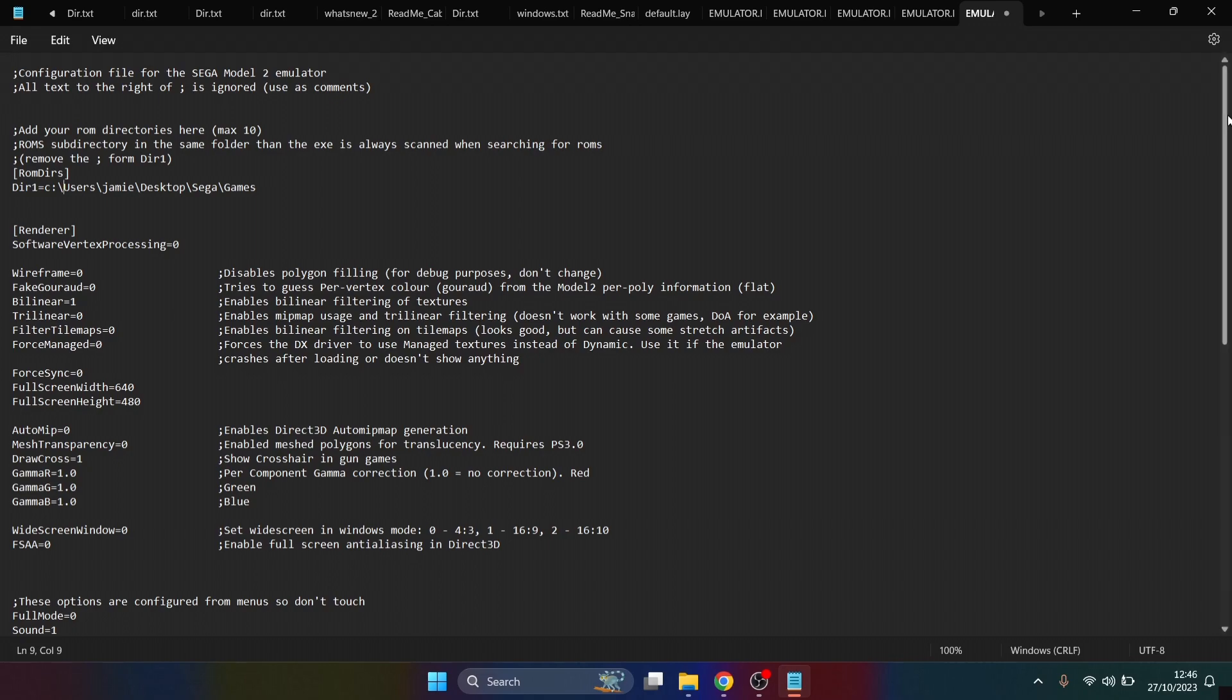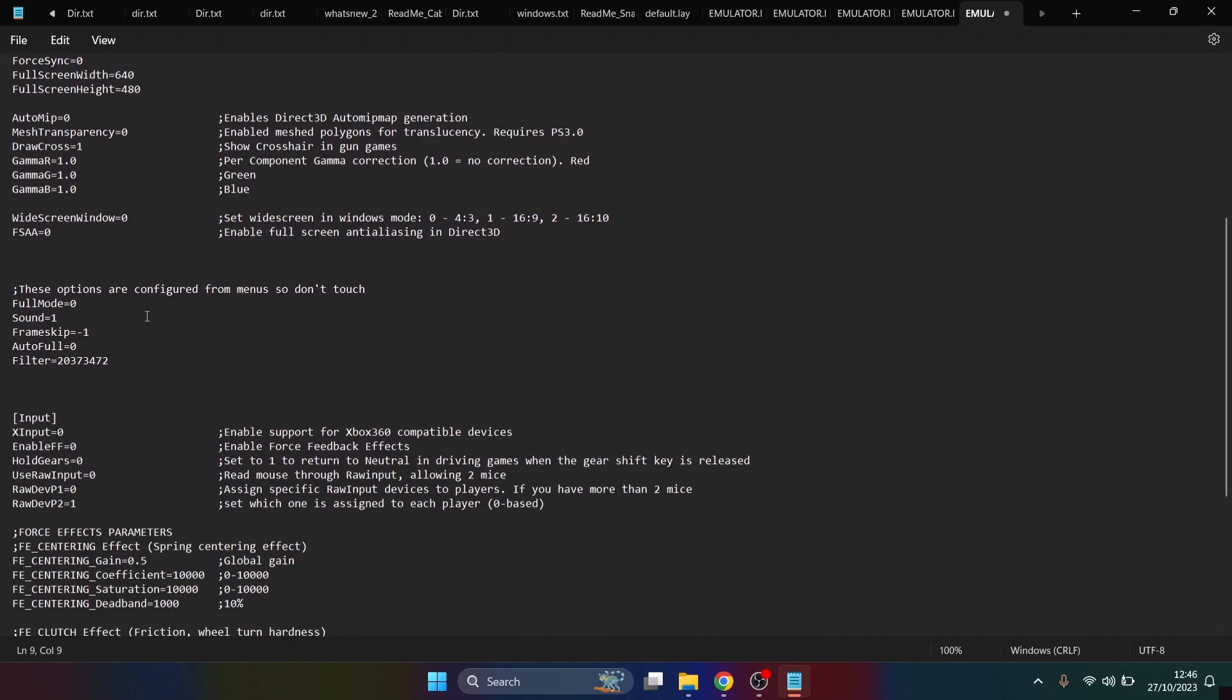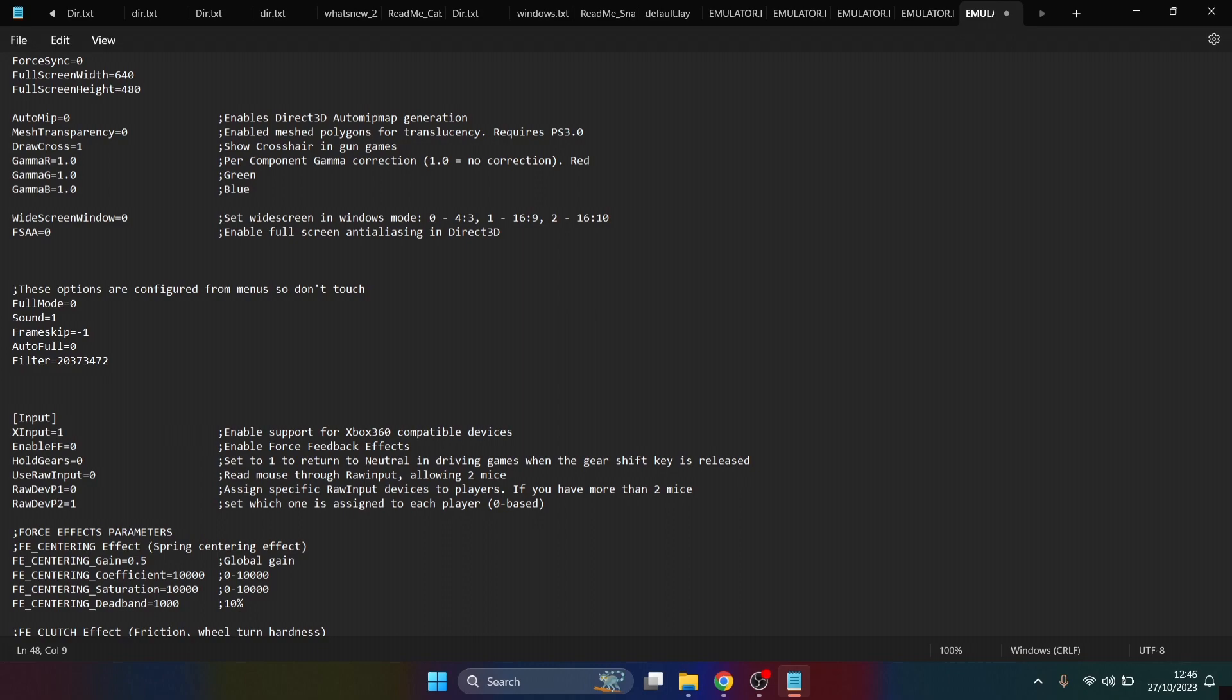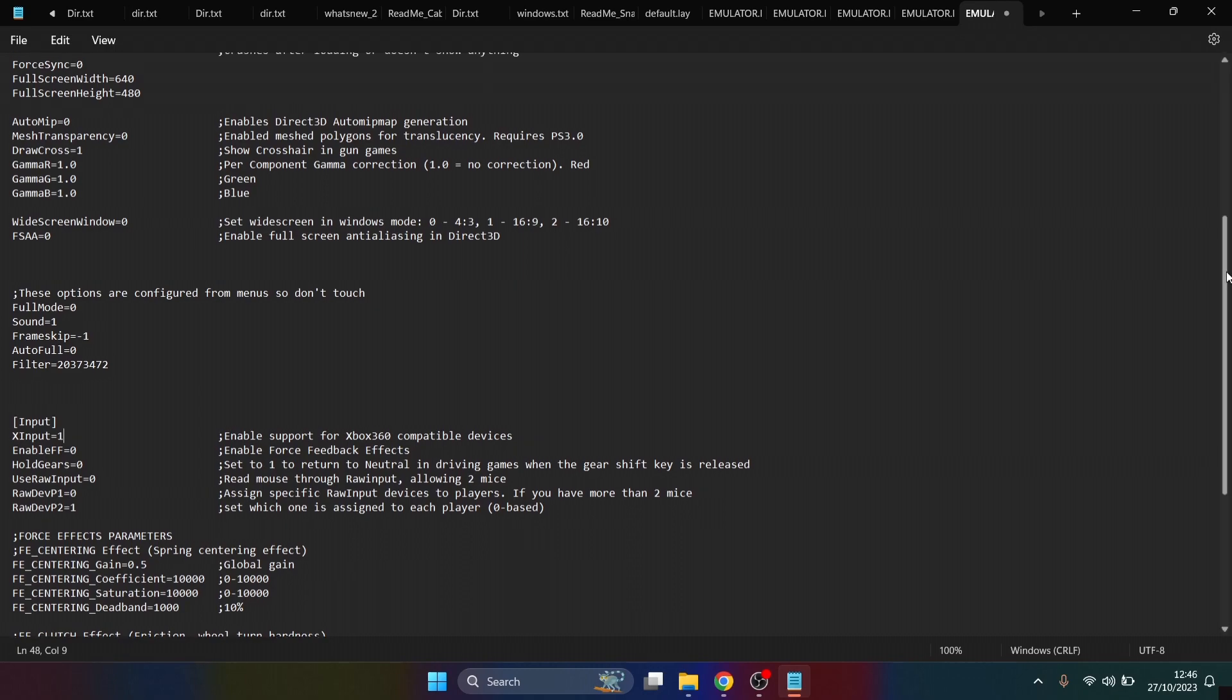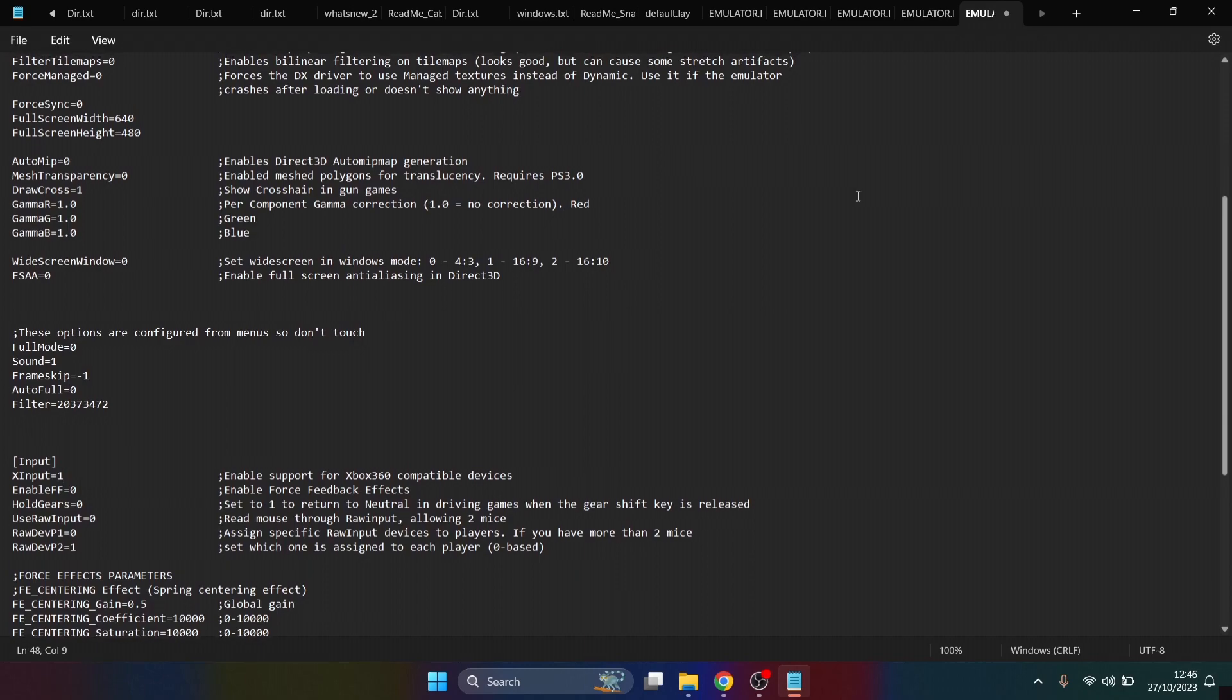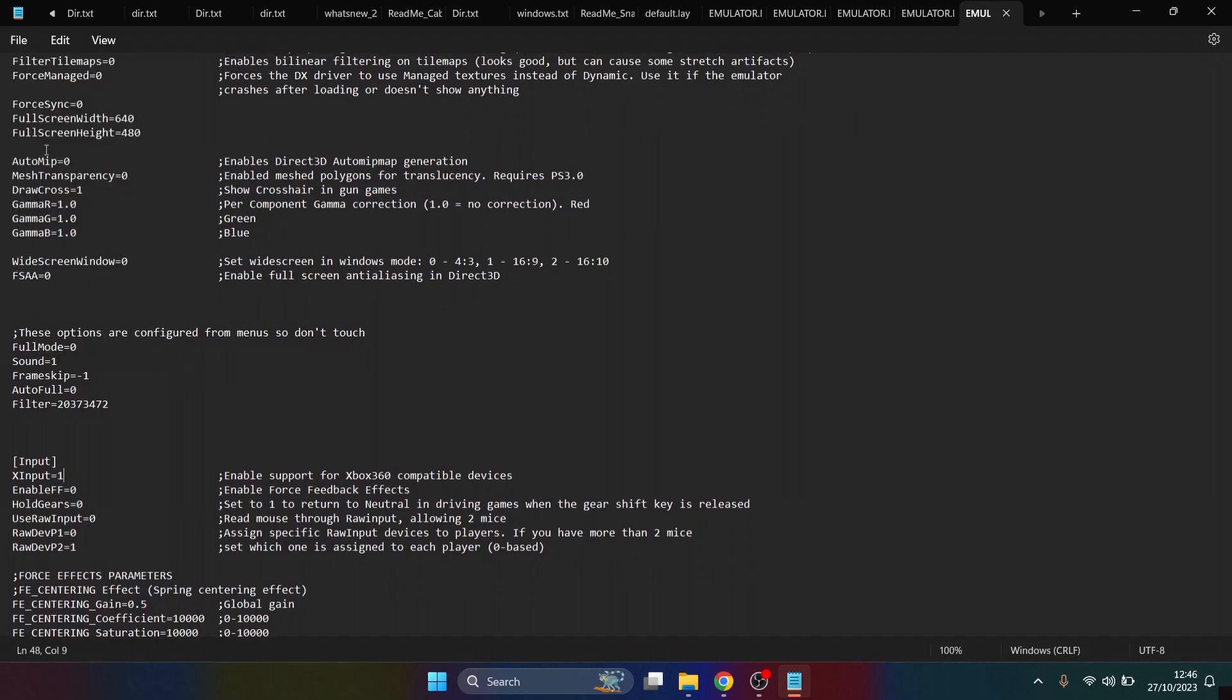Next up, if we scroll down just a touch, we're going to find input under X Input. It's currently got the value of zero. We need to backspace this and type in the digit one. You can configure lots of different settings from here, but I'll leave that up to you. If you mess anything up, it's just a simple case of downloading the emulator again. We're going to go to File and Save, and we can now close this down.